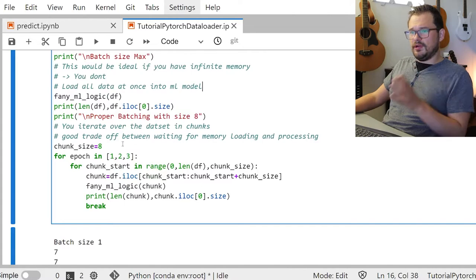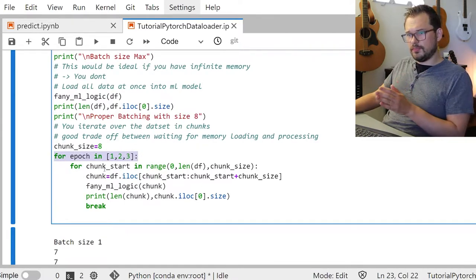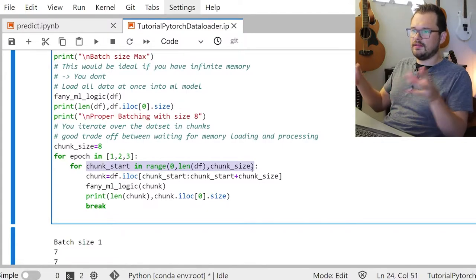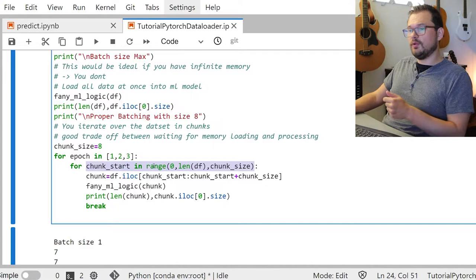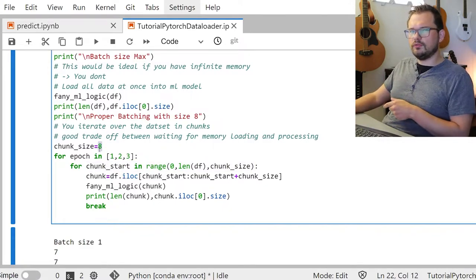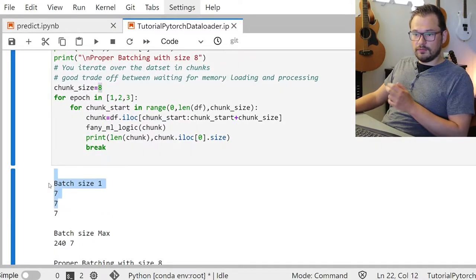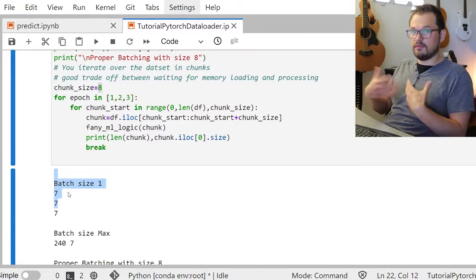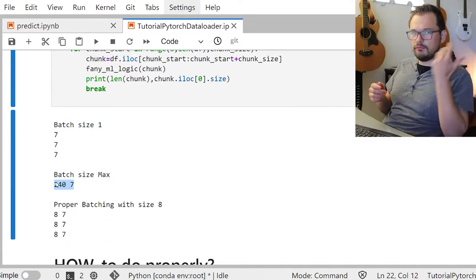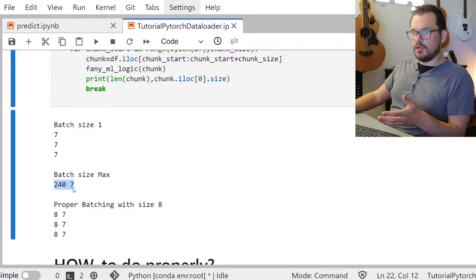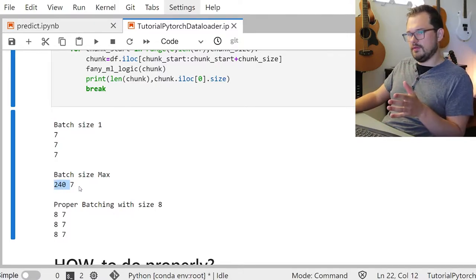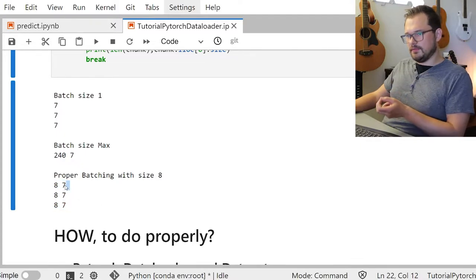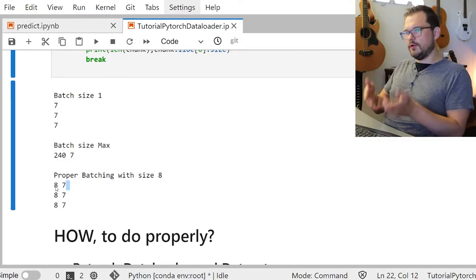The proper example: you do a for loop for each epoch and chunk your dataset — cut 100 examples into 10 pieces of 10. Here we have 240 examples and cut into chunk size 8, giving 30 batches of size 8. In the single-example case the shape is always 7 (seven features). In the max-batch example it's 240×7. In the proper batching example it's 8×7, and since you have 30 batches, your full shape is 30×8×7.